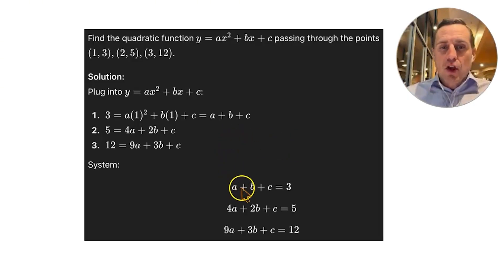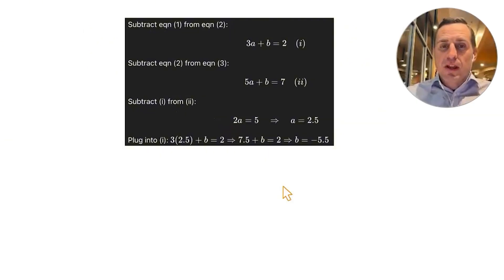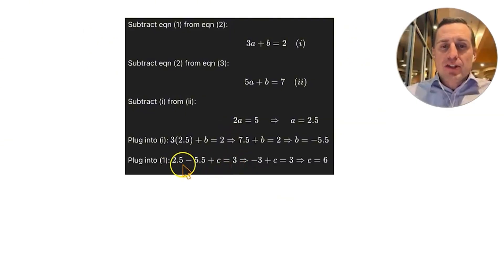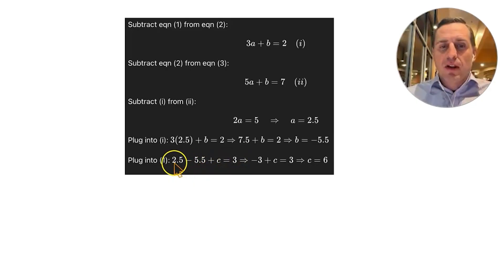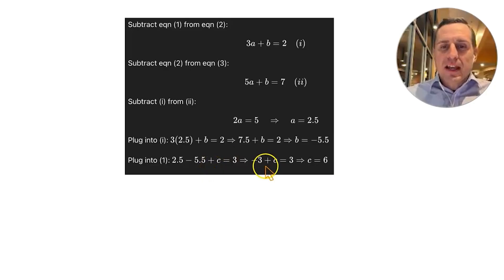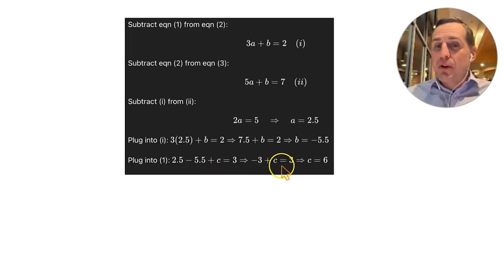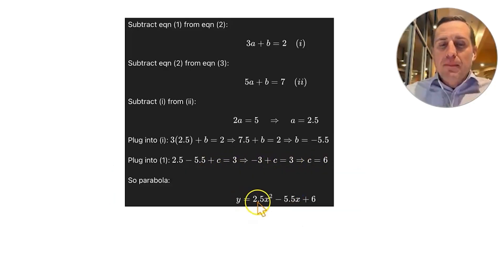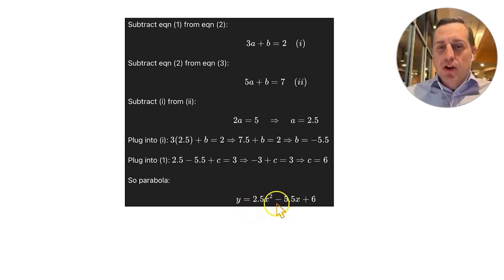Finally, going back to the first equation A plus B plus C equals 3: 2.5 minus 5.5 equals negative 3, so negative 3 plus C equals 3, giving C equals 6. The parabola is Y equals 2.5X² minus 5.5X plus 6.